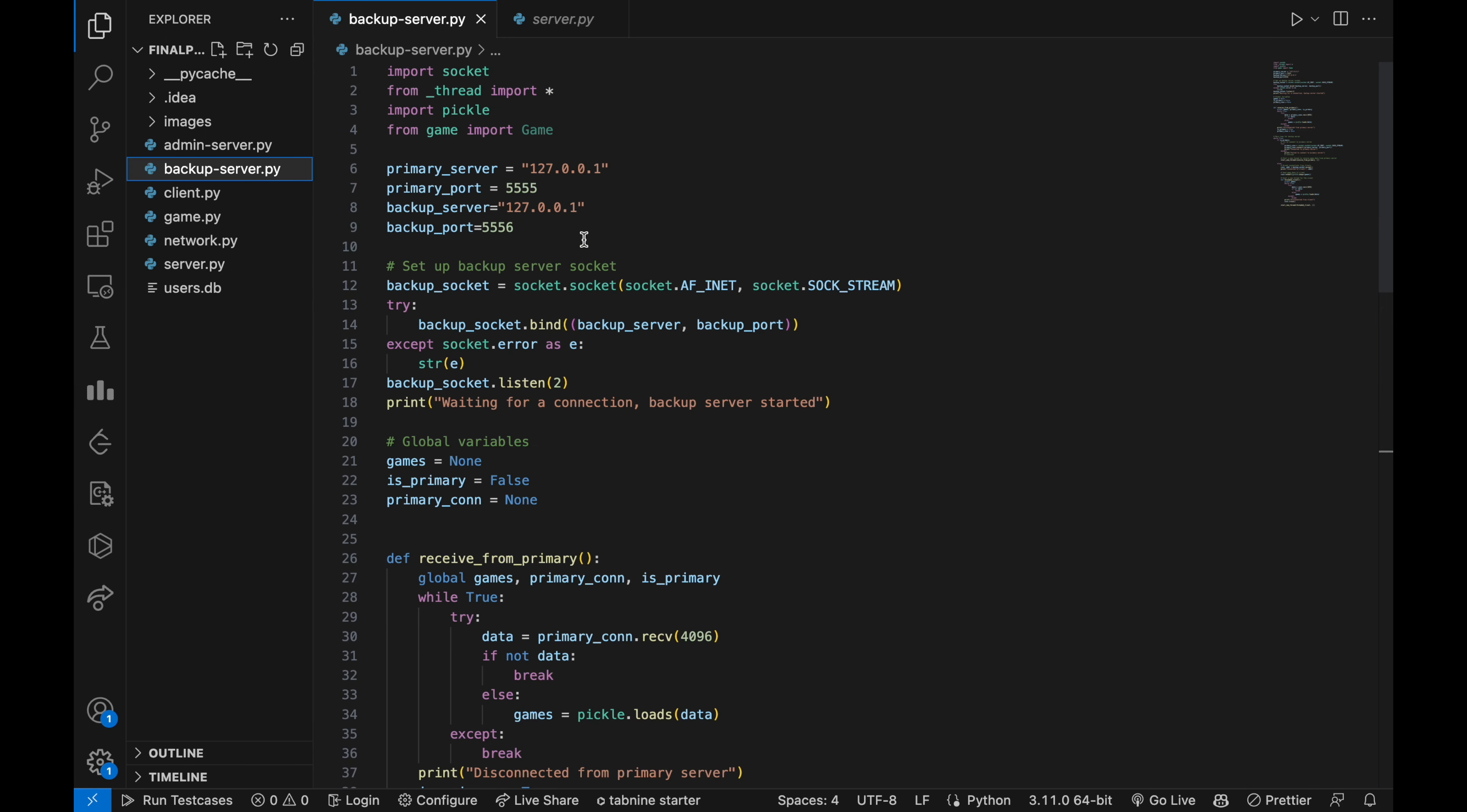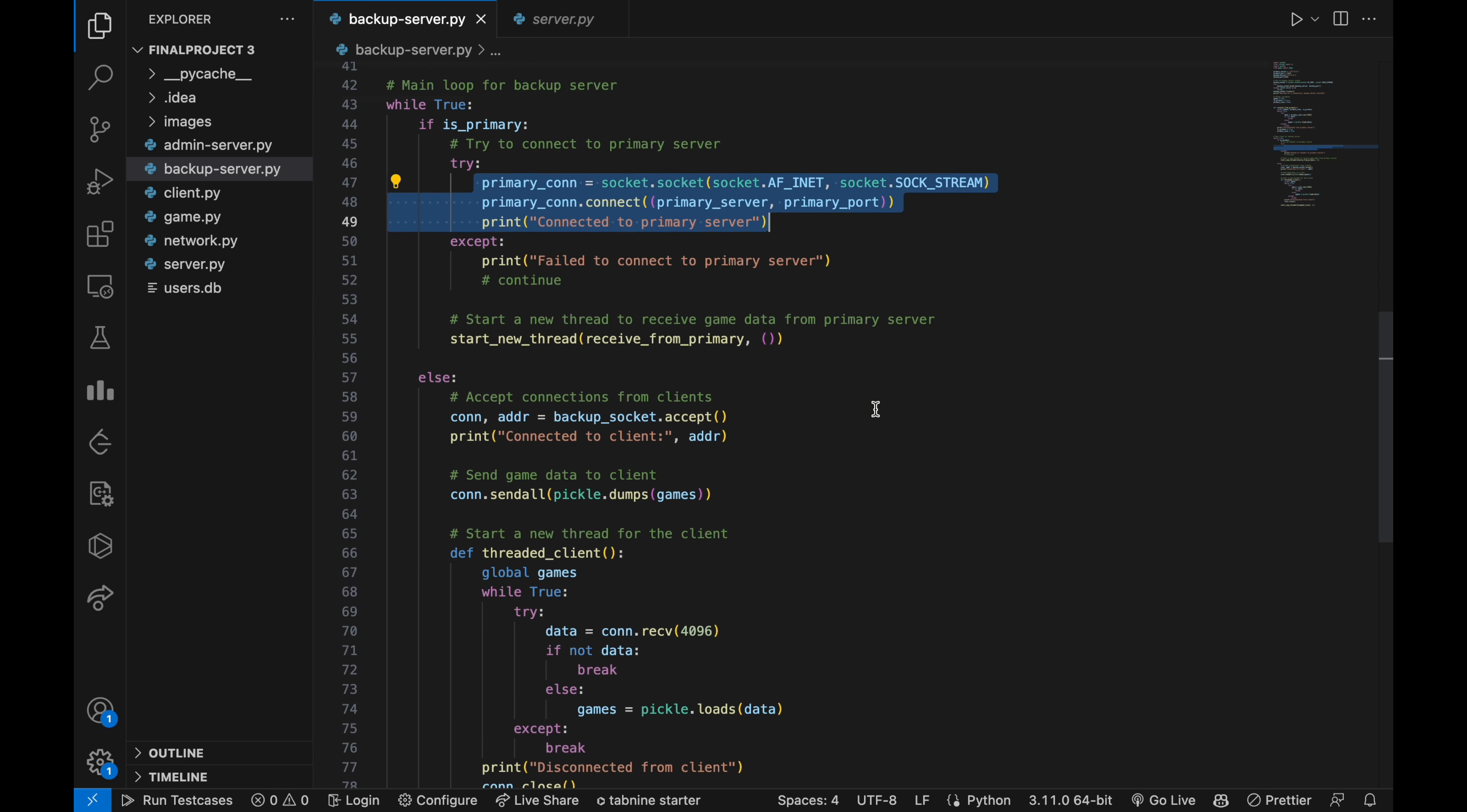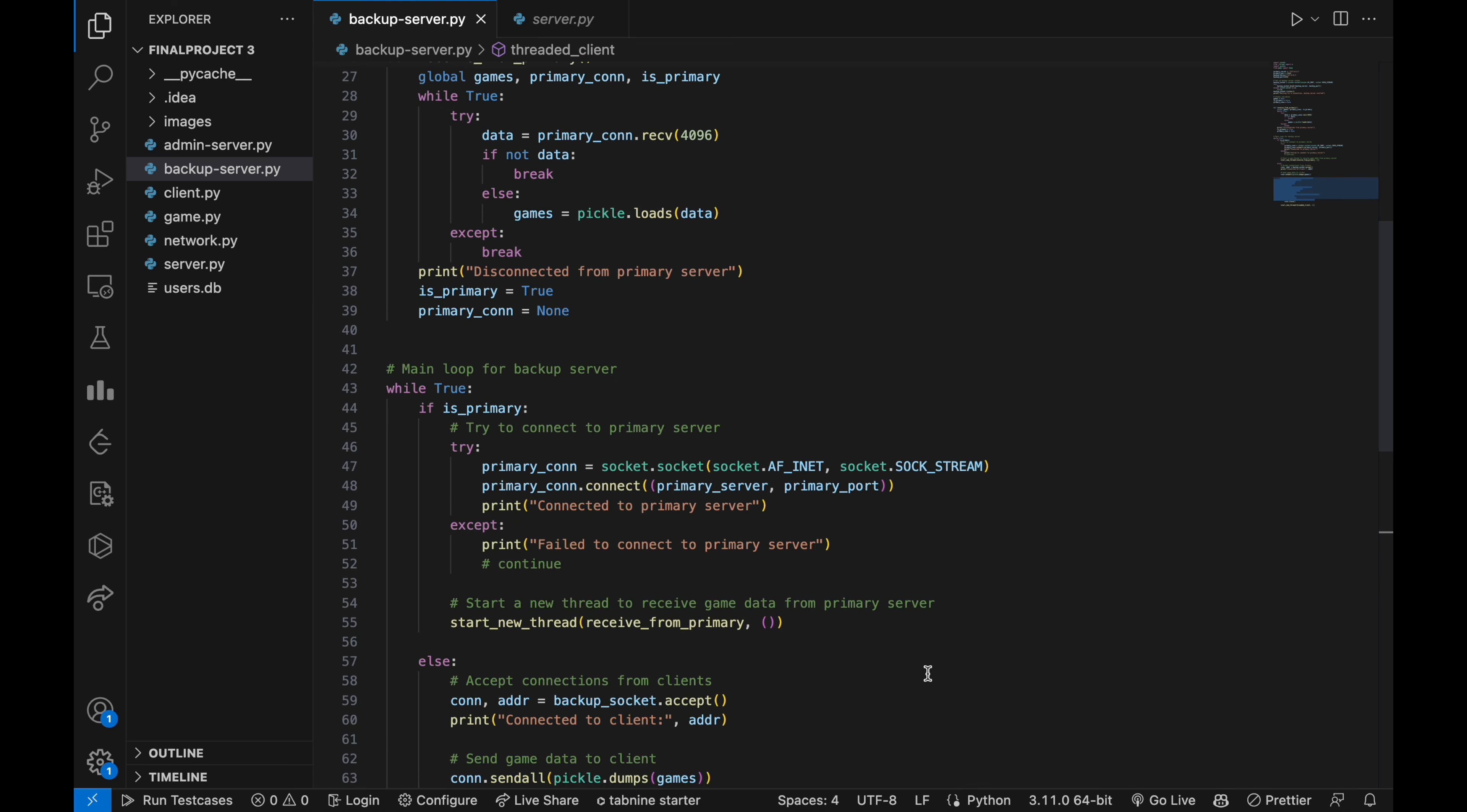Here is the backup server for game. The main loop for the backup server checks whether it is acting as the primary server or not. If it is, it tries to connect to the primary server and starts a new thread to receive game data from the primary server. If it is not acting as the primary server, it accepts connections from clients, sends them the game data and starts a new thread for each client to receive updates to the game data. Remaining code is same as the primary server.